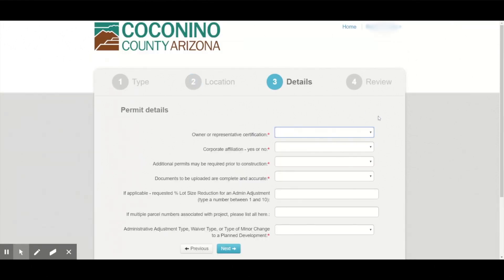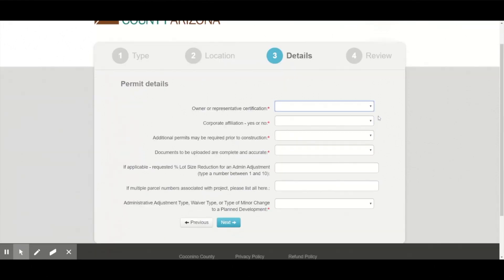Now I have a few details to enter about my project. Anything with a red asterisk requires a response. I simply follow the prompts and then hit next.